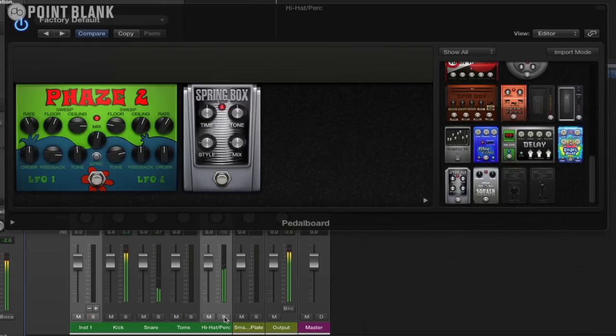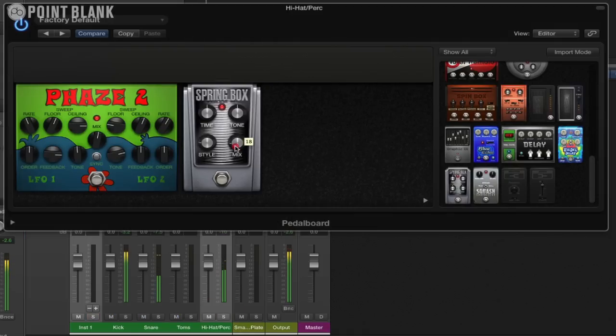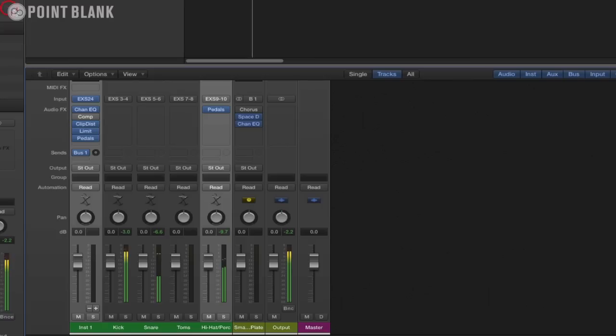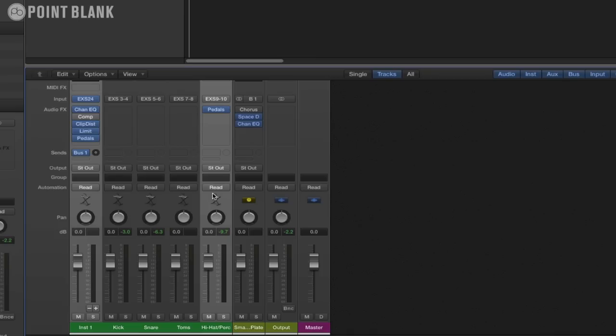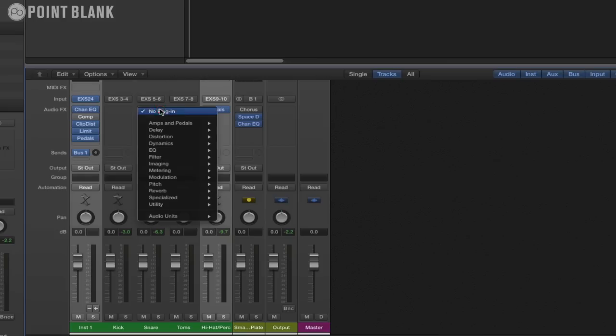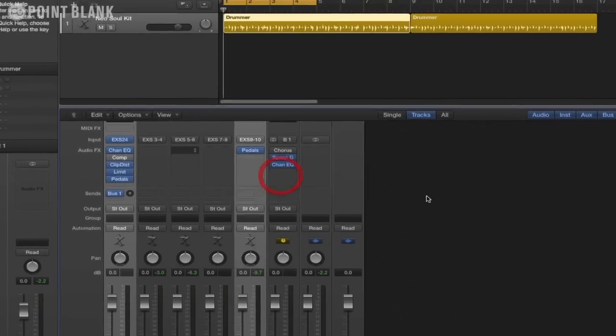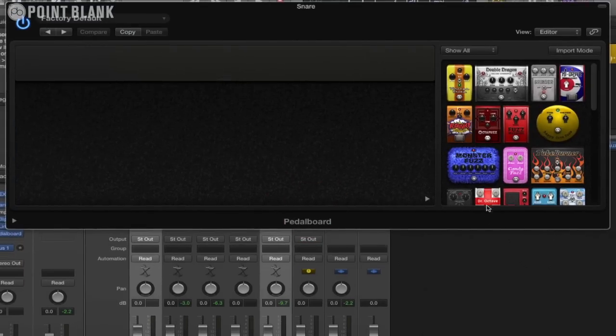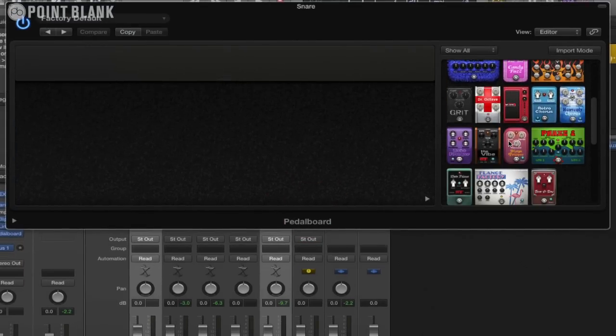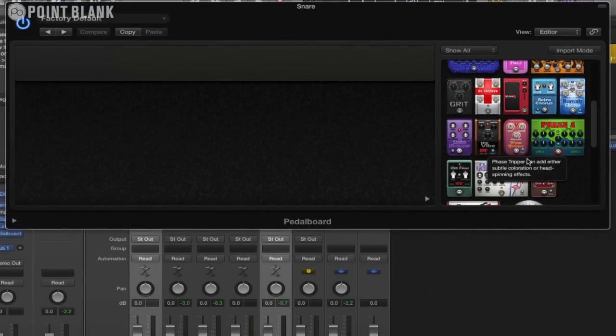That's working really nicely. Now what might be quite cool is to try an effect on the snare, maybe some reverb as well. Let's try bringing up the pedal board on the snare and let's see what we've got here.